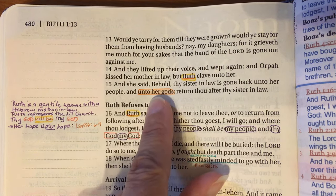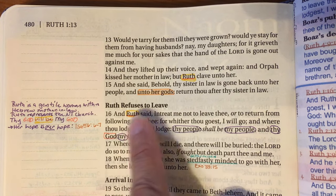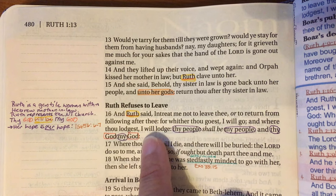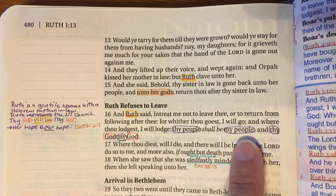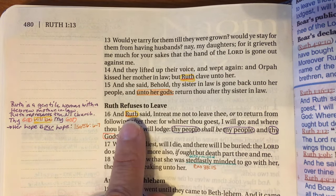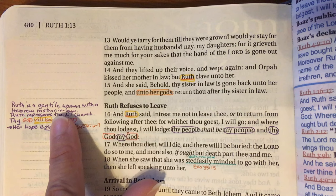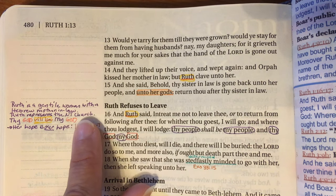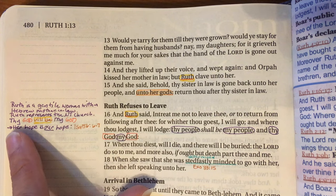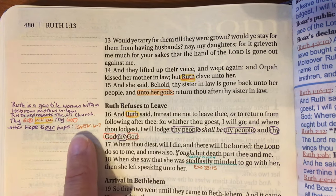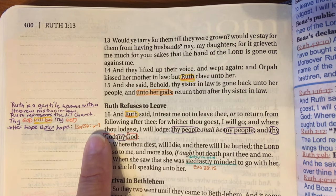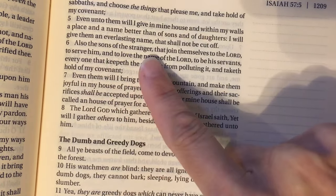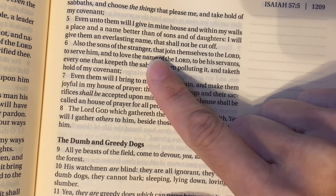Orpah kissed Naomi and left, returning to her gods — that turning away was a turning from the one true God. But in verse 16 Ruth said, 'Entreat me not to leave thee or to return from following after thee, for whither thou goest I will go, and where thou lodgest I will lodge. Thy people shall be my people and thy God my God.' Ruth is a Gentile woman, just as most of us are. She represents the New Testament church, and the way we become part of God's people is to say 'thy God will be my God.'